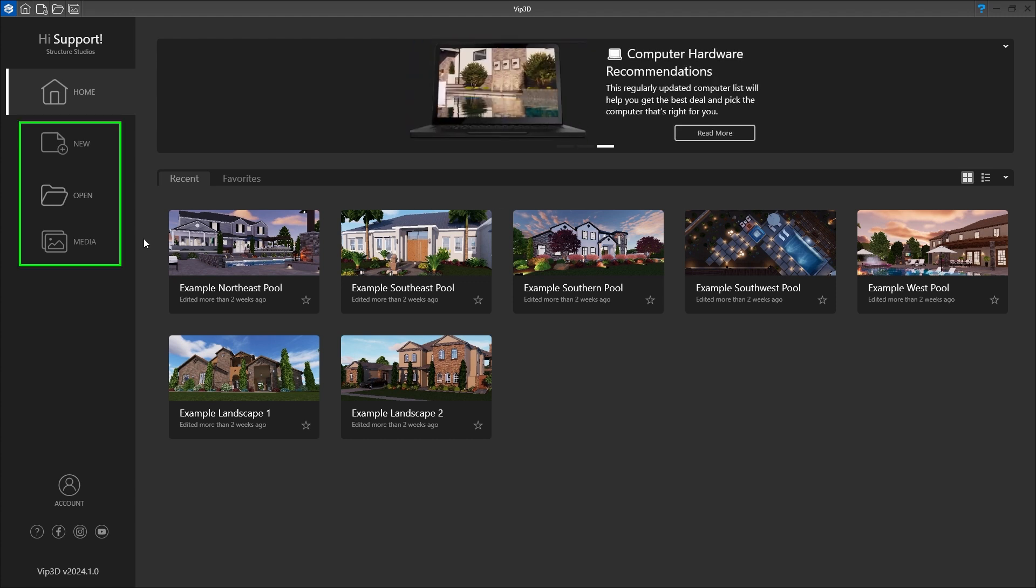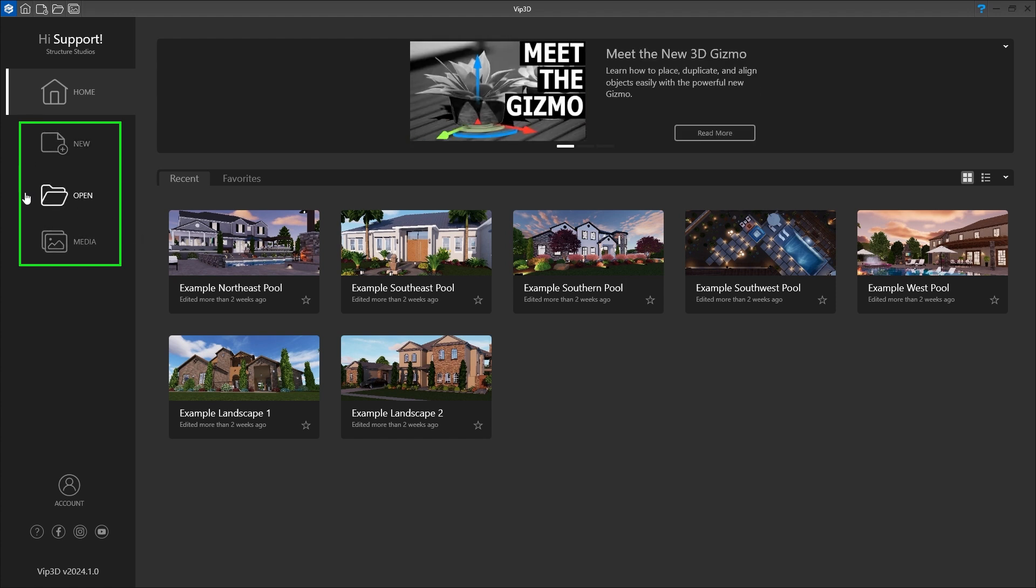On the left navigation panel, we can start a new file, open an existing file, or view our media.